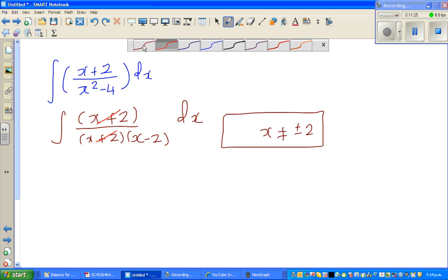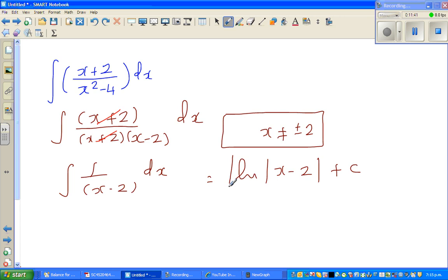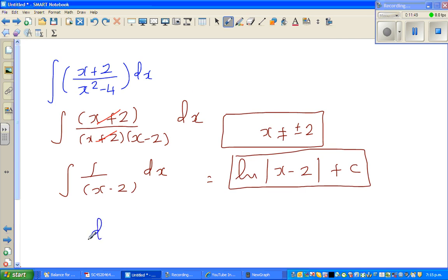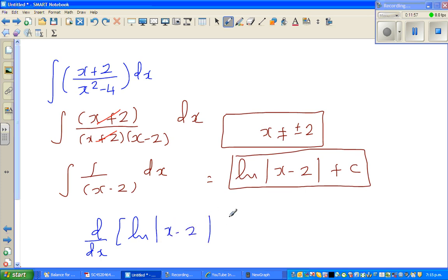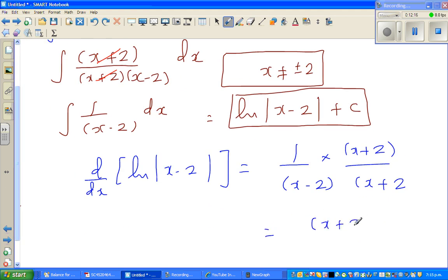After canceling, the integral becomes simply the integration of 1 over (x minus 2) dx, with no need for u-substitution. This is just natural log of |x minus 2| plus c. To check: d/dx of natural log of (x minus 2) equals 1 over (x minus 2). Multiplying numerator and denominator by (x plus 2) gives (x plus 2) over (x squared minus 4), confirming the original integrand.